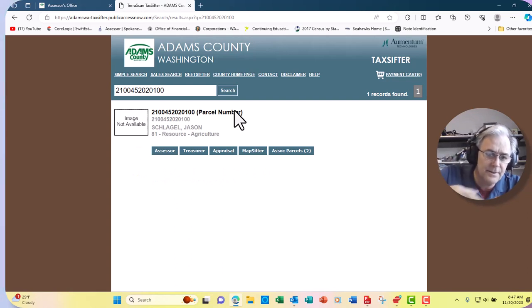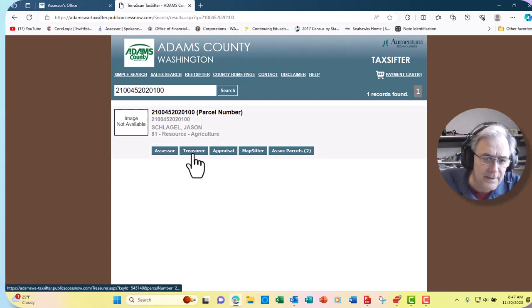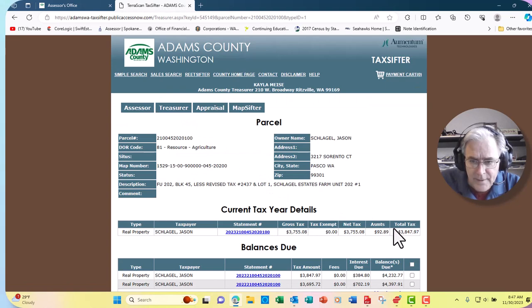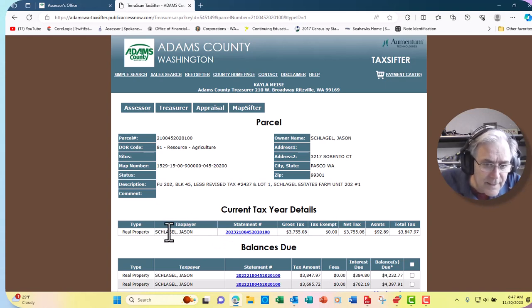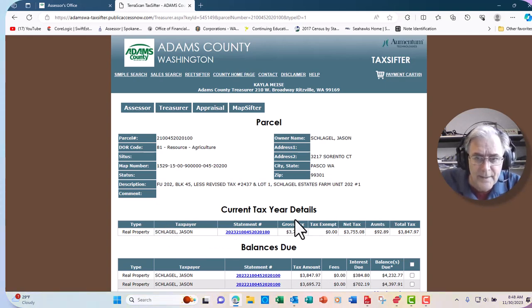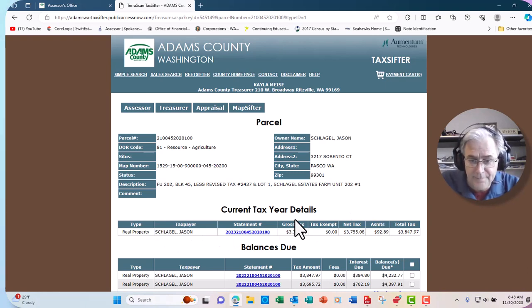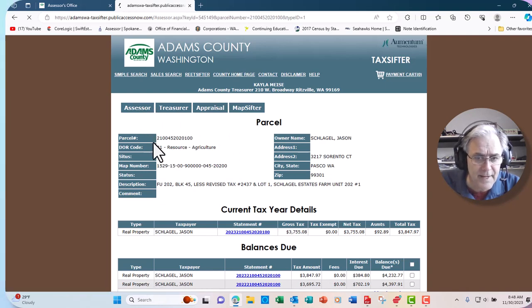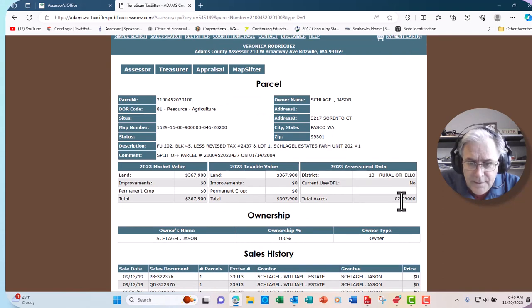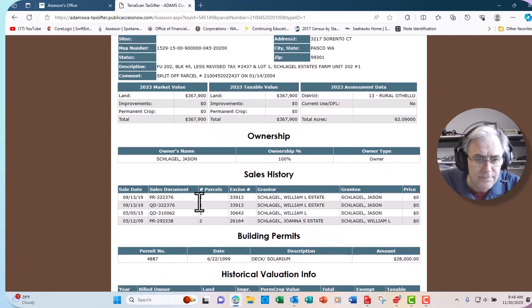Now this is what the assessor does — they figure out the taxes. If you click on Treasurer, that tells you the taxes they pay. This person pays $3,847.97 in taxes. Jason Slagle is the owner of this property and he has to pay that. There are other tabs we'll use, like the assessor tab, which tells you he has 62 acres.